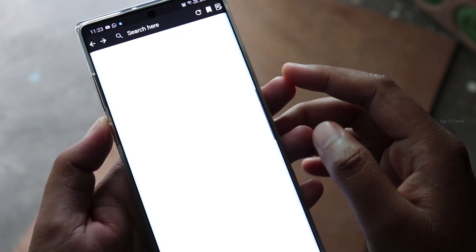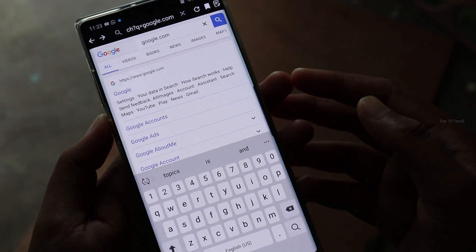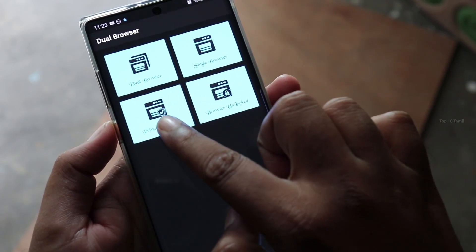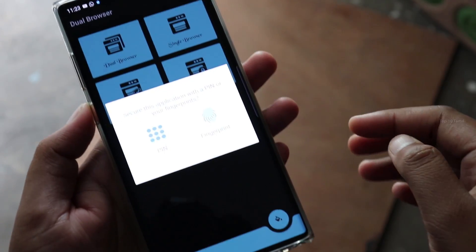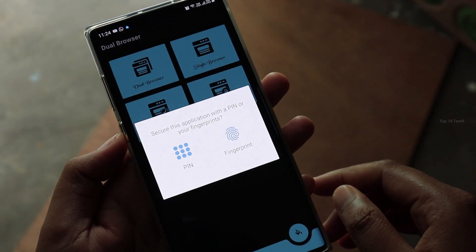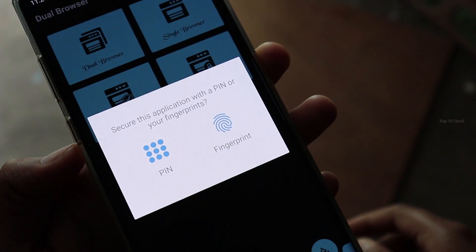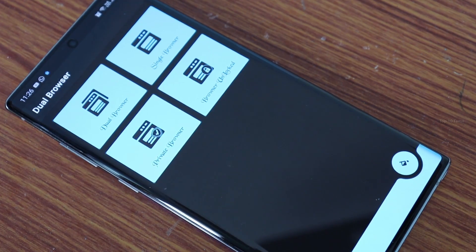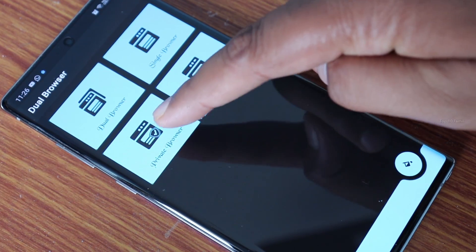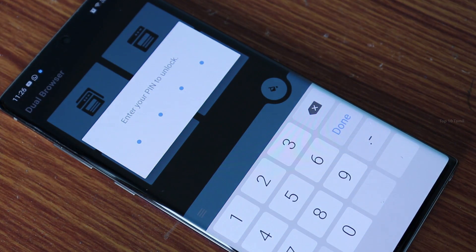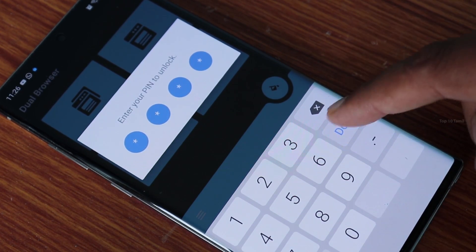You can use a single browser mode, that is, a normal browser. You can also use a private browser option. In the first part, you have a browser lock. You can use a fingerprint and PIN. You can use a browser that will lock with a password and fingerprint option in this browser.